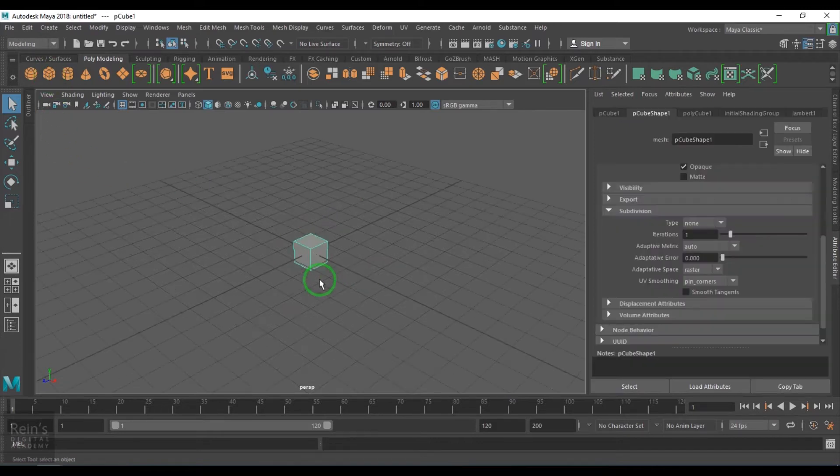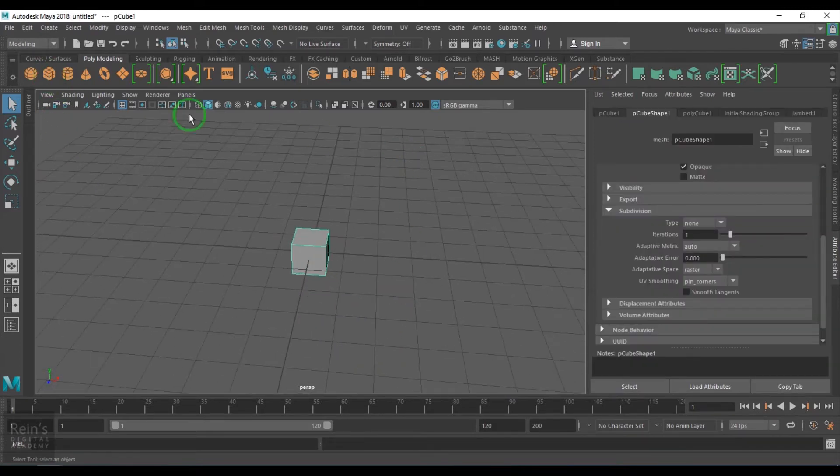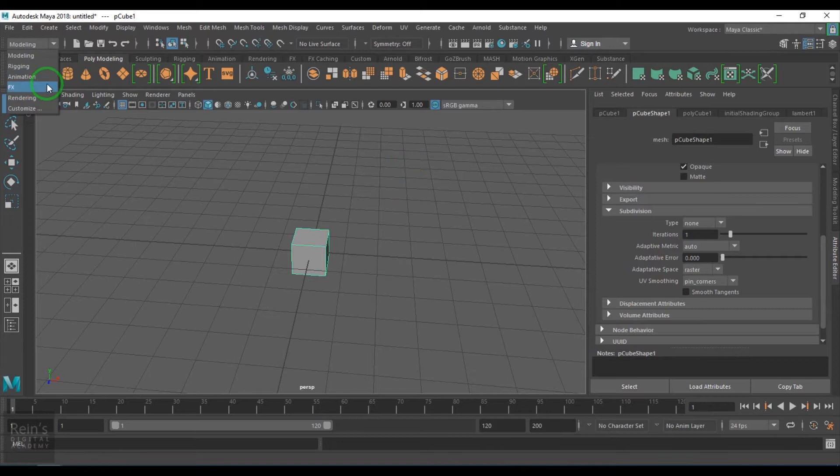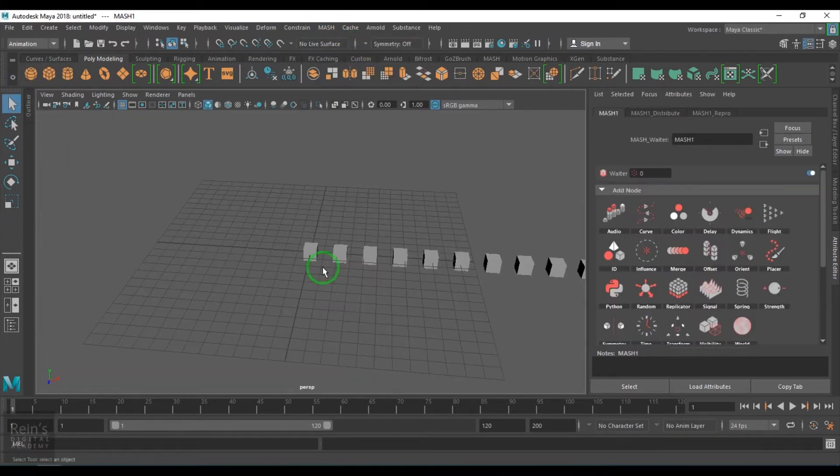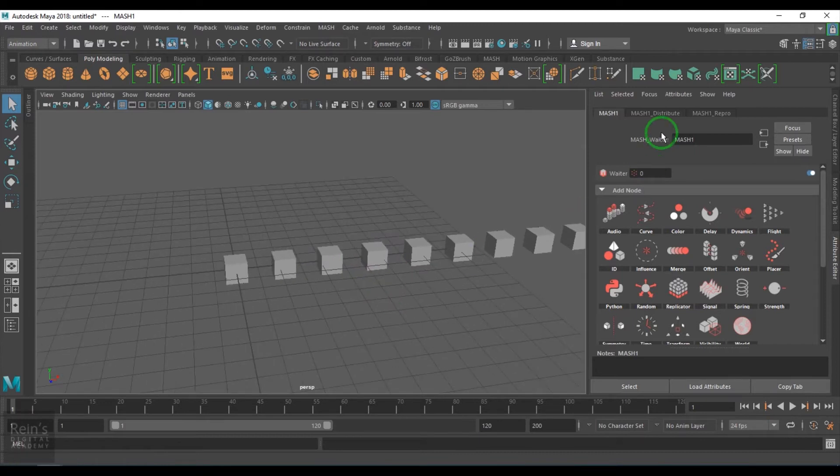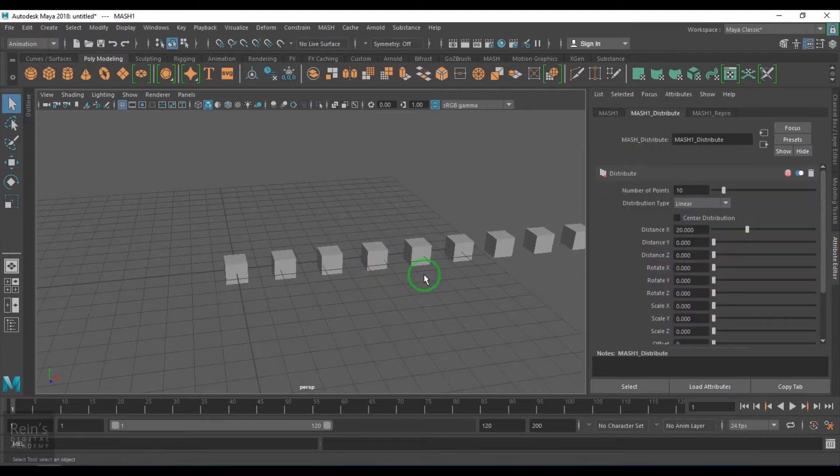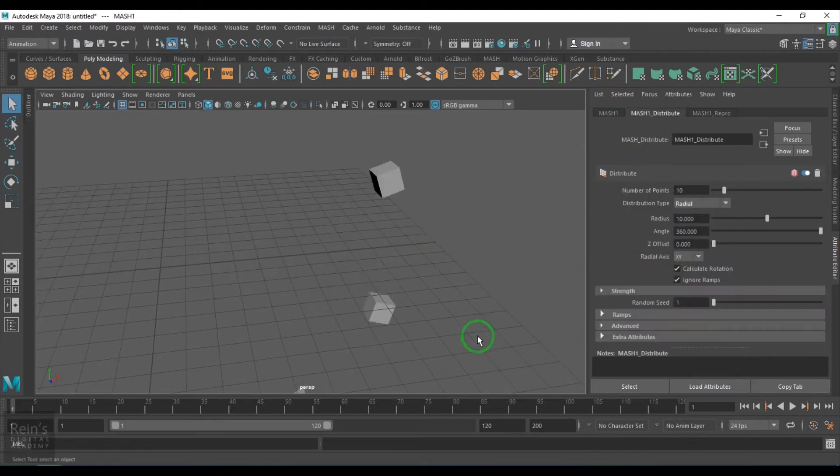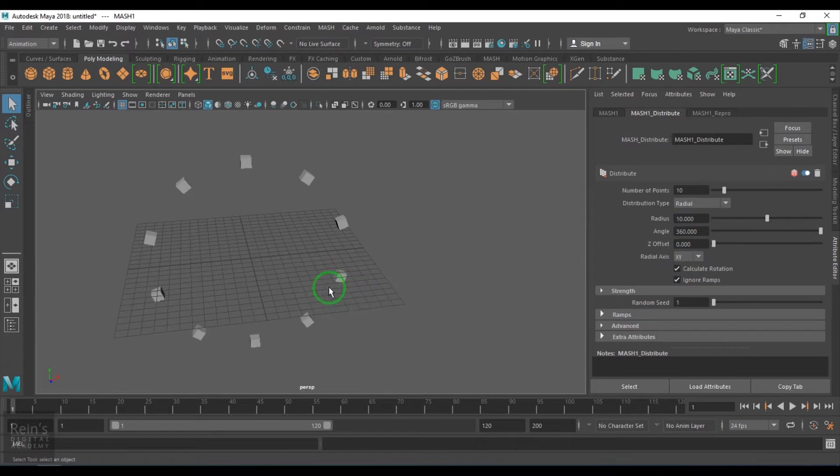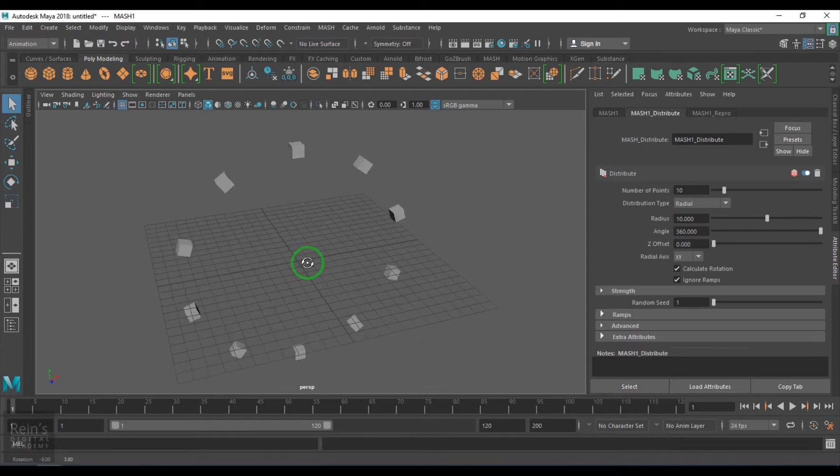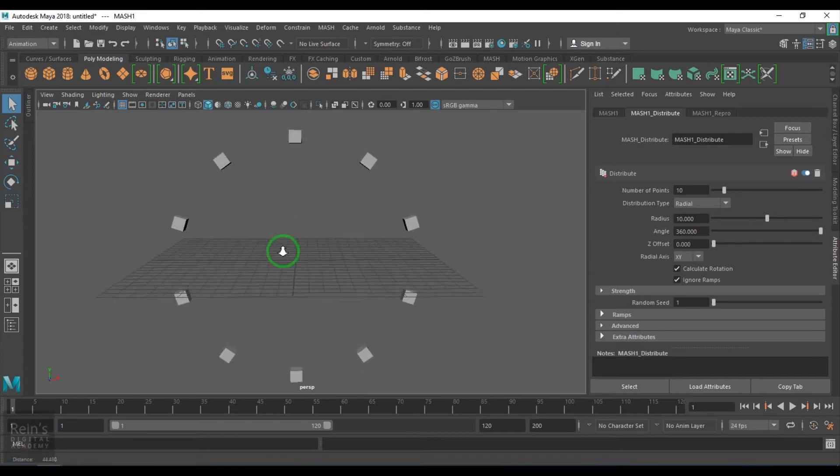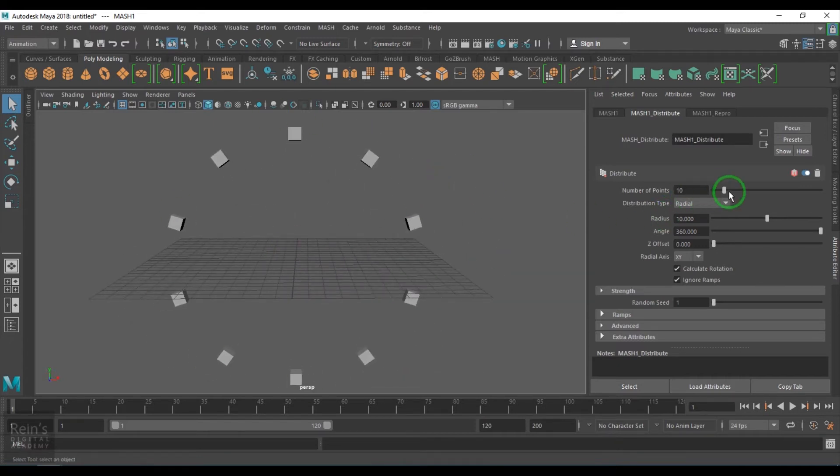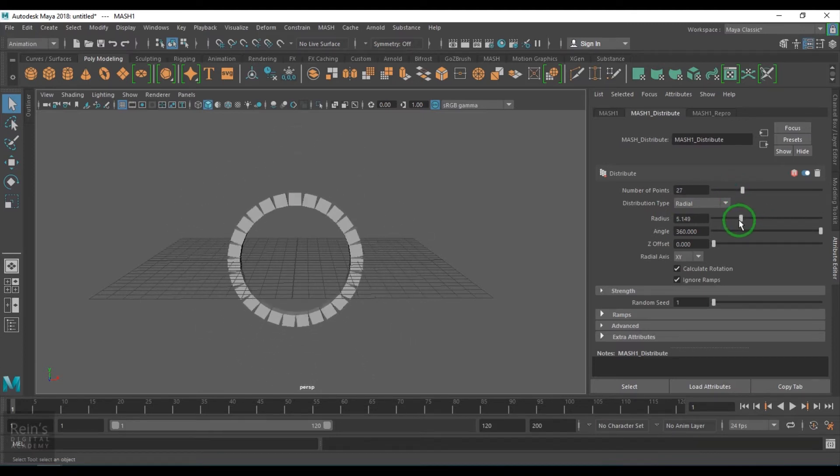I'll just take a simple cube here, go to animation, then in MASH create MASH network. That gives me the default distribute node in the linear type. Let's get into the radial. So radial makes a circular placement or radial placement. The number of points can be increased.